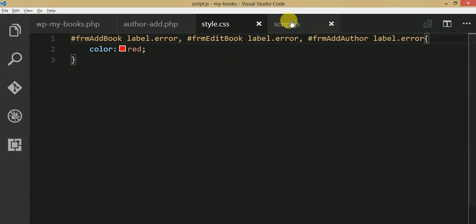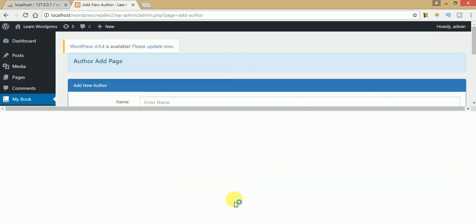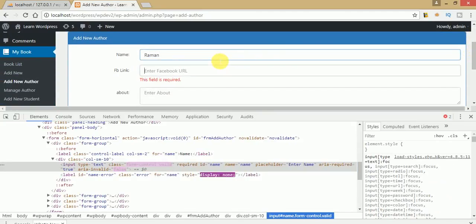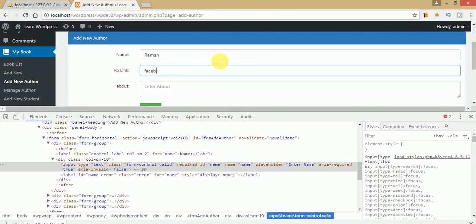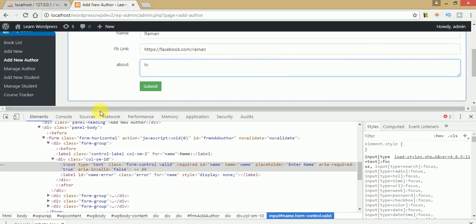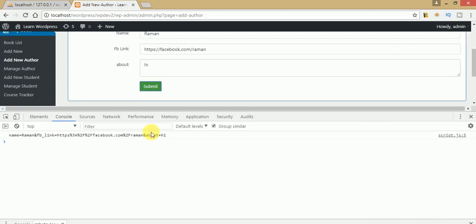Go to the script file. Inspect the element and enter some test values: name equal to Roman, fb link as facebook.com/roman with https, and a short about message. Go to the console tab and press submit. These are the data we are getting from our serialize method, which we discussed in a previous video session.